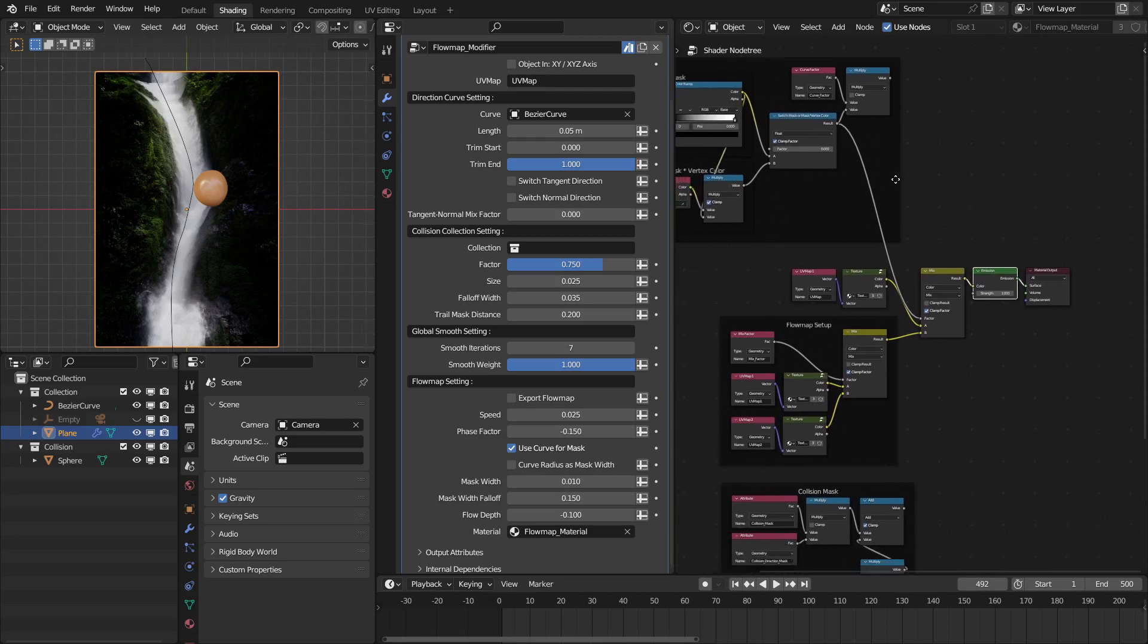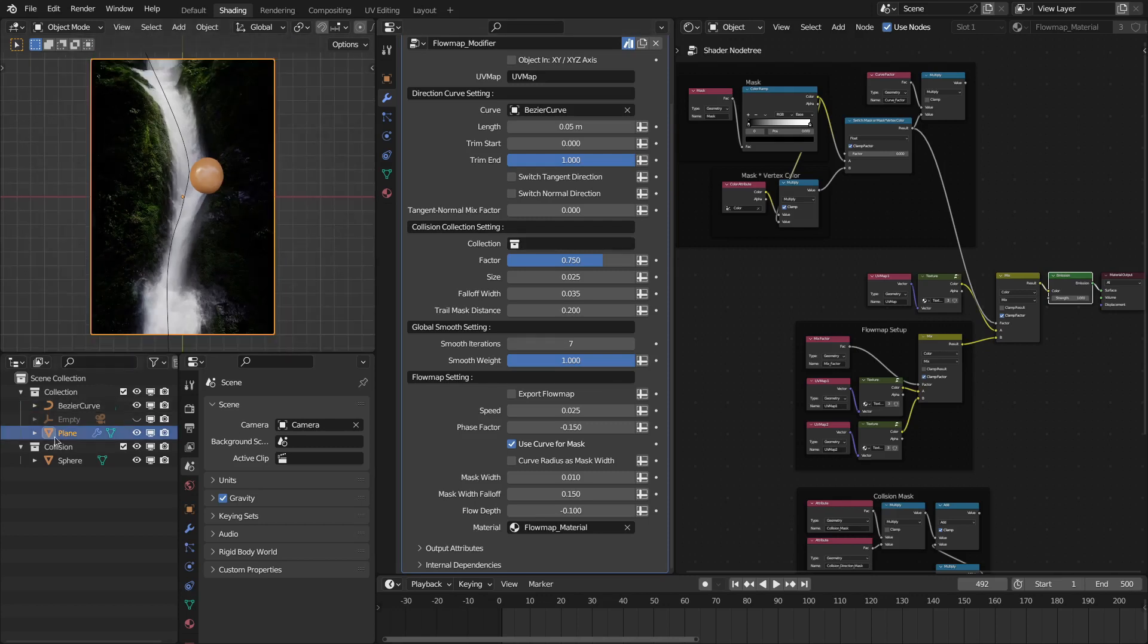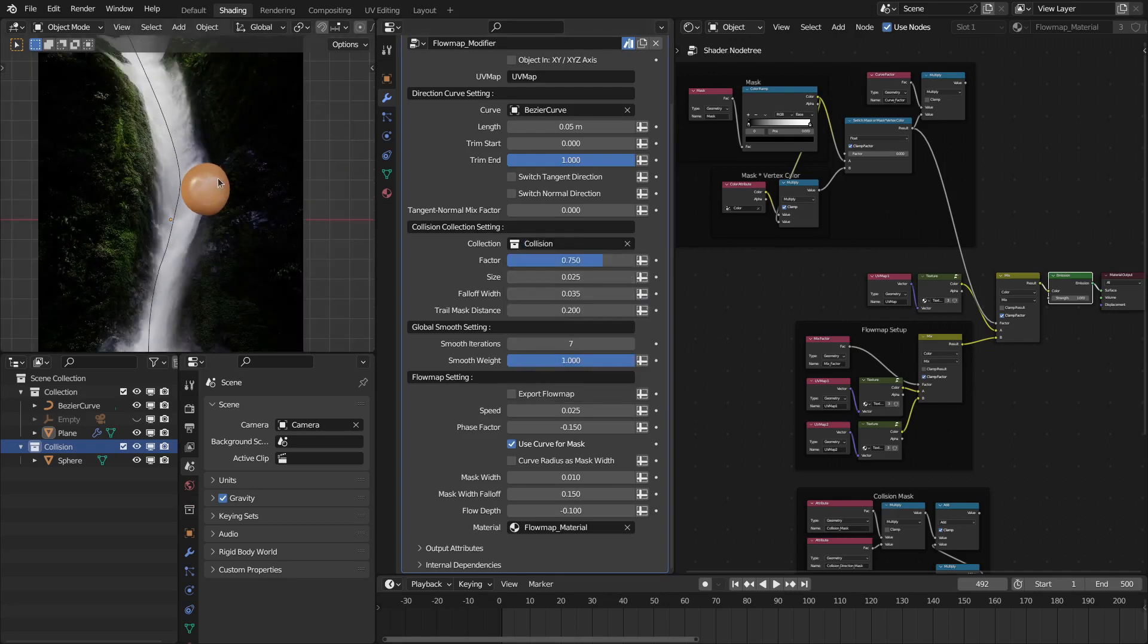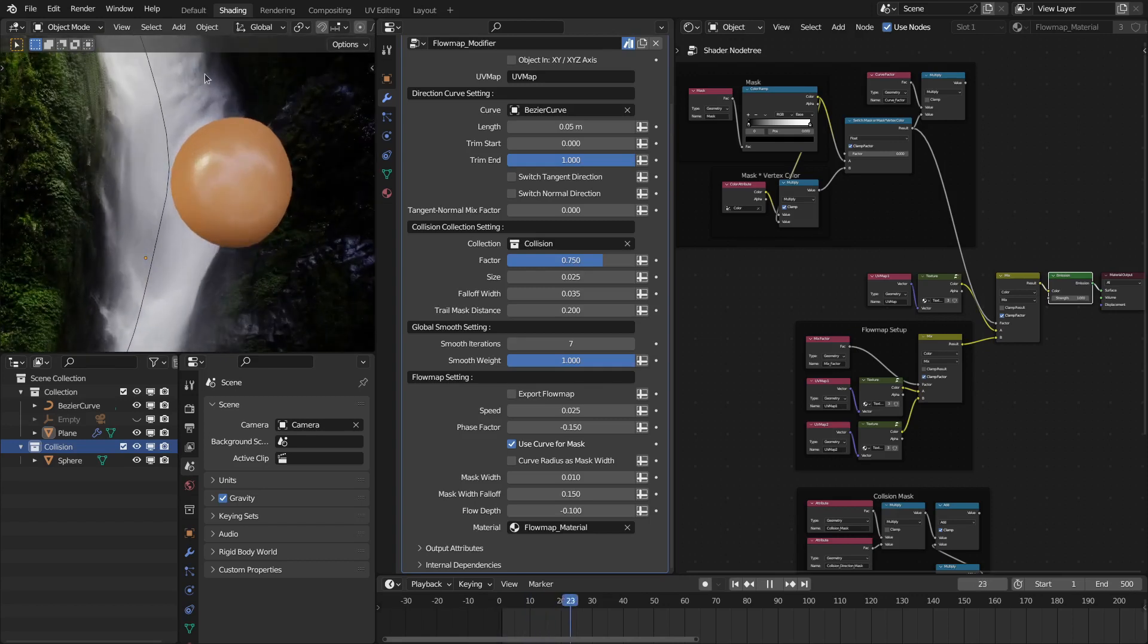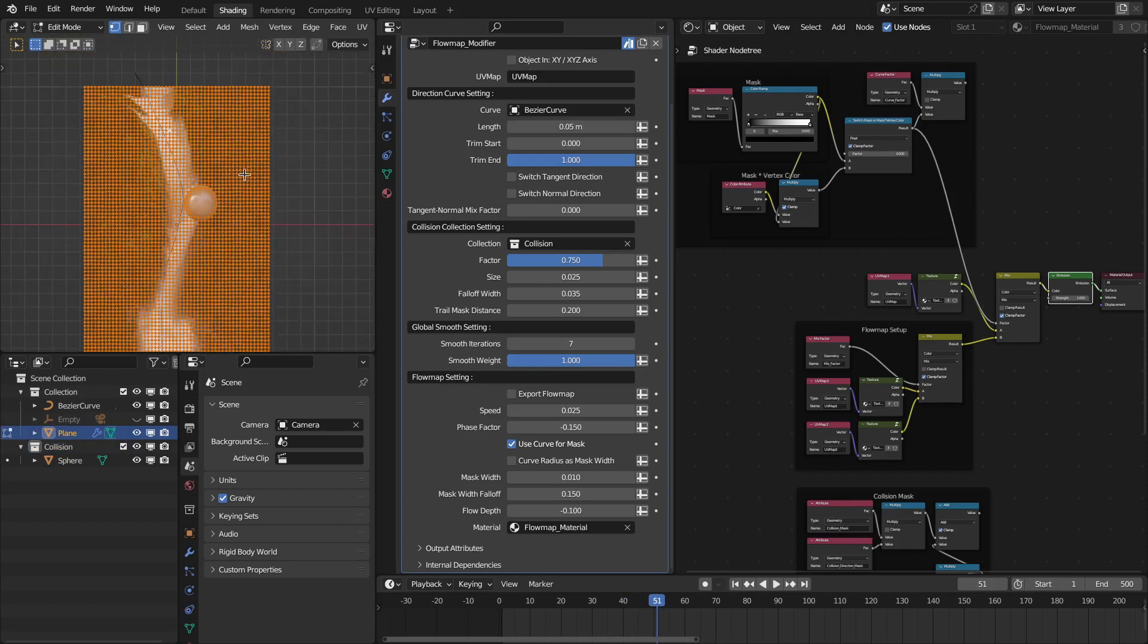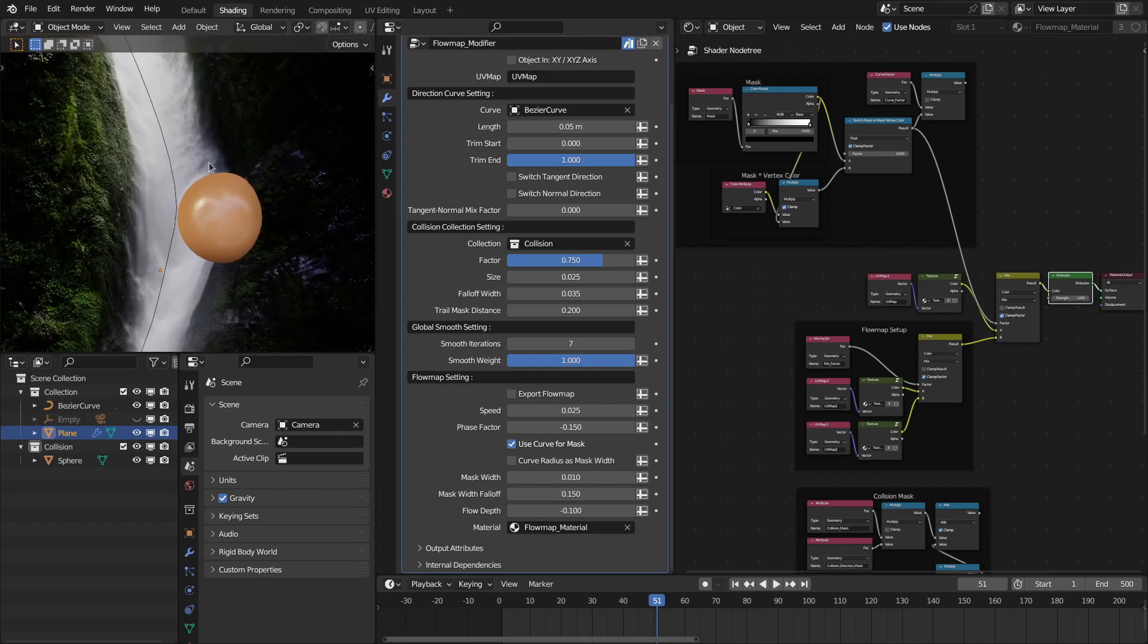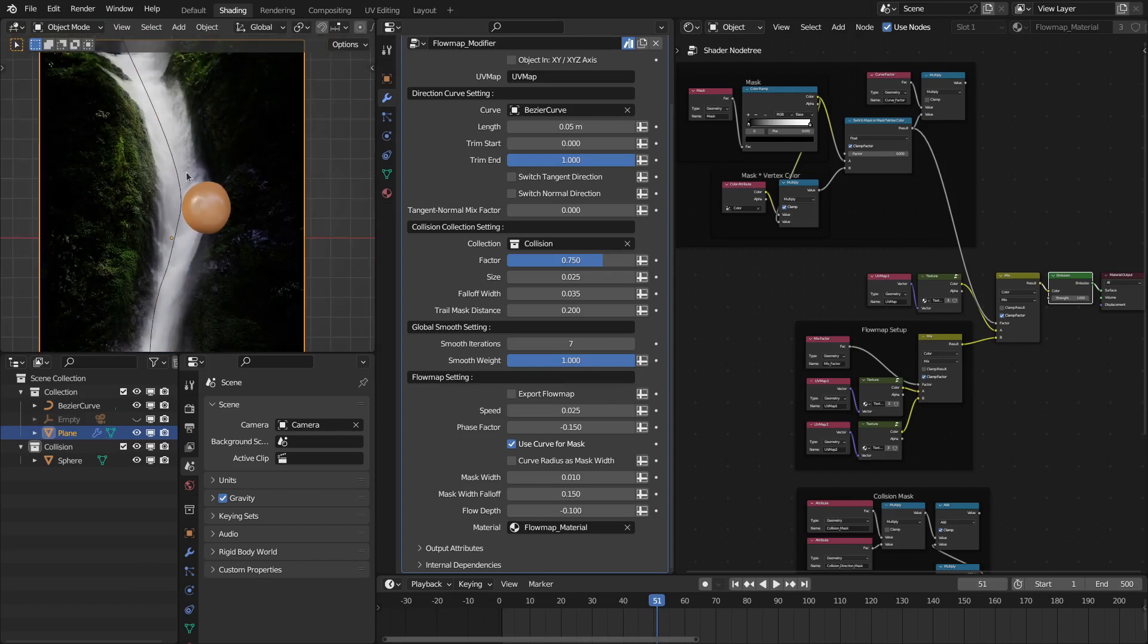The next main new feature is the collision with the collection. So first you have to define the collection that contains the collision objects. I have this collection and let's select that here. It contains this sphere. Now if I play this, see, this flow is basically colliding with this object. So sometimes if your input mesh doesn't have enough subdivisions, then this collision may not be as good.